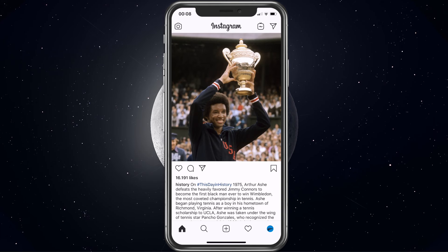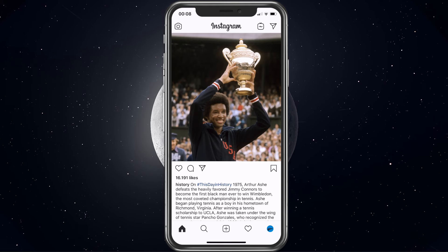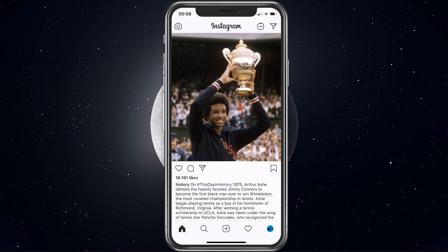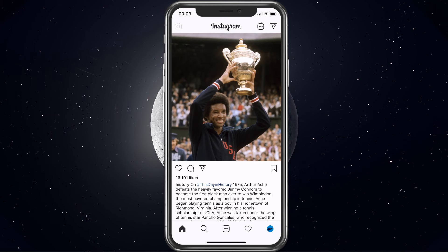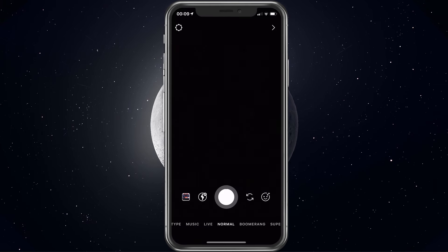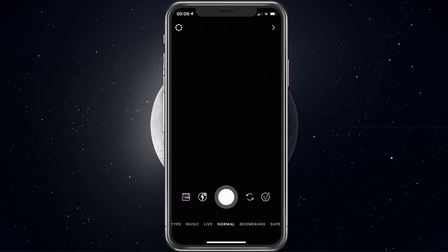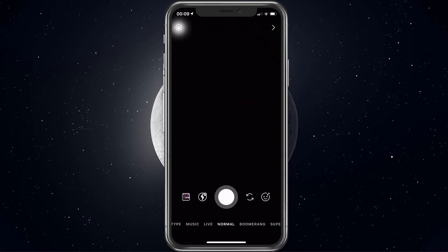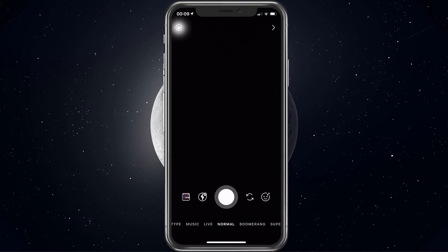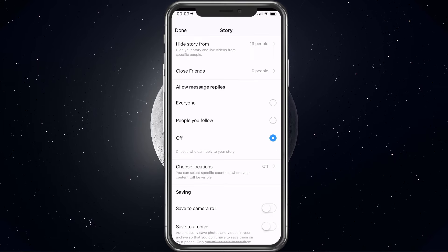So first of all, open up the application and tap on the camera icon at the top left. From here, navigate to your settings by tapping on the gear icon at the top left again.